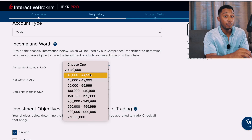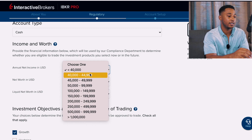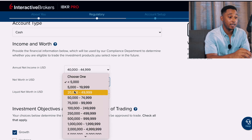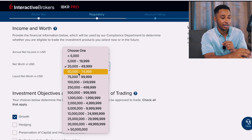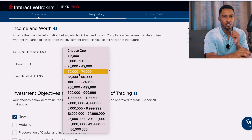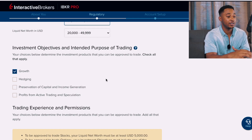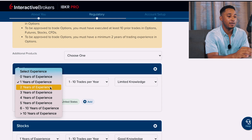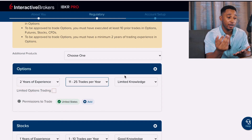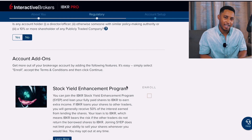I'm going to move the annual net income from less than $40,000 to $40,000–$44,000. For net worth I'll put $20,000–$49,000 and liquid net worth the same. For safe measure let me push the net worth up to $50,000 USD. For options trading I'll select profits from active trading and speculation, set years of trading experience to two, trades per year to eleven to twenty-five, and change limited knowledge to good knowledge. With all that done, that section is complete.